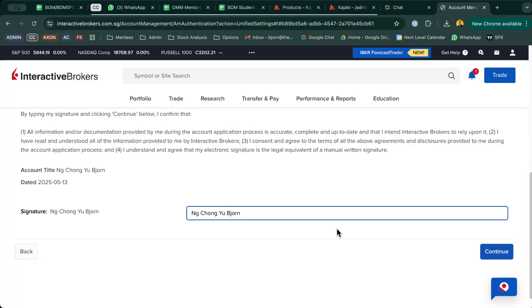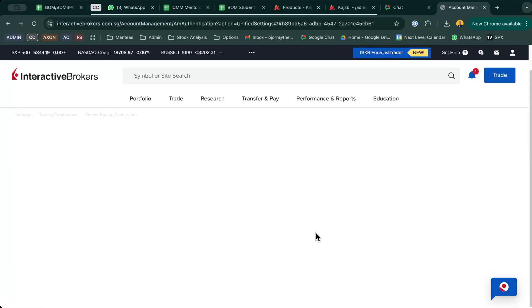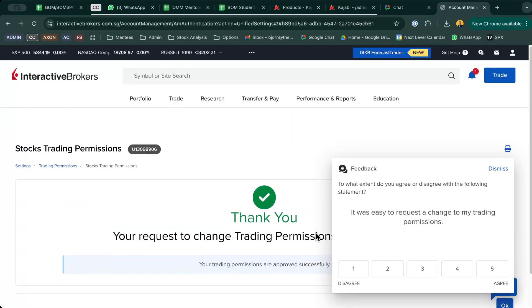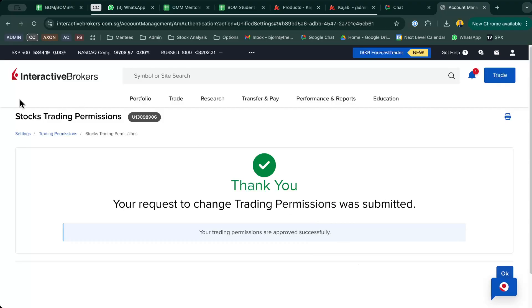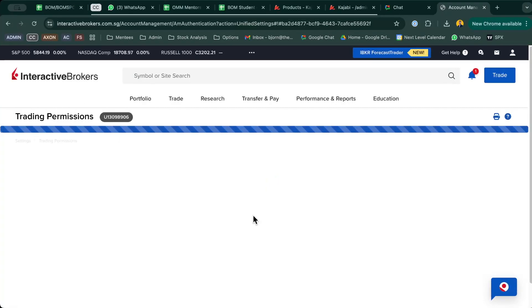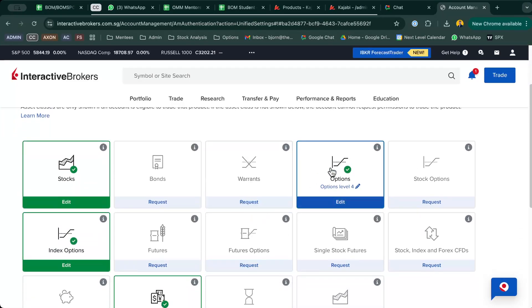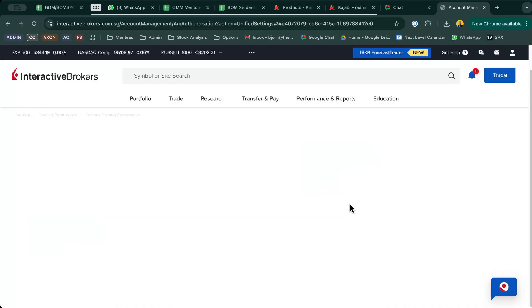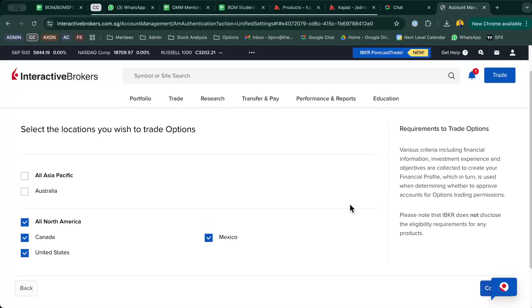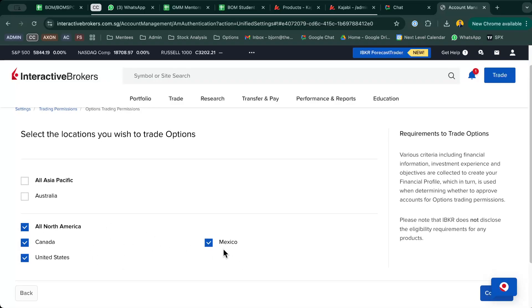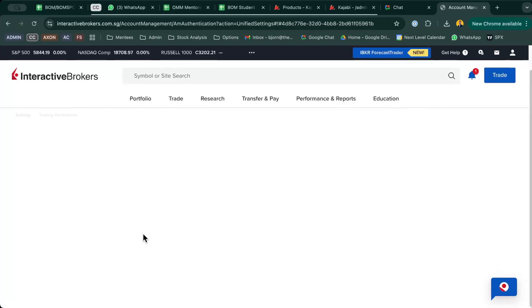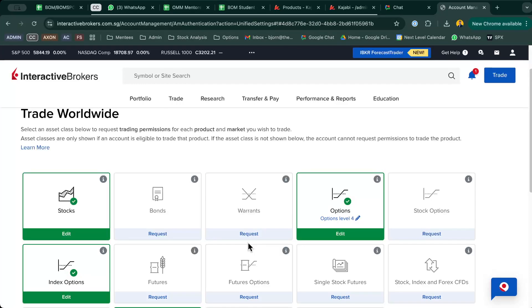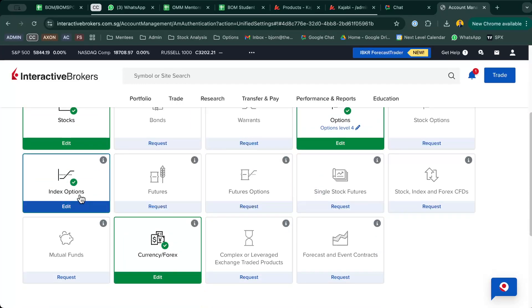Just continue, so this is one. The next thing you want to do is similar—let's wait for it to load, and then we go back to Trading Permissions. The next thing you want is for Options. You can see I have this Options Level 4. If you want to edit, just click to edit and make sure that you have selected all of North America as well—Canada, United States, and Mexico.